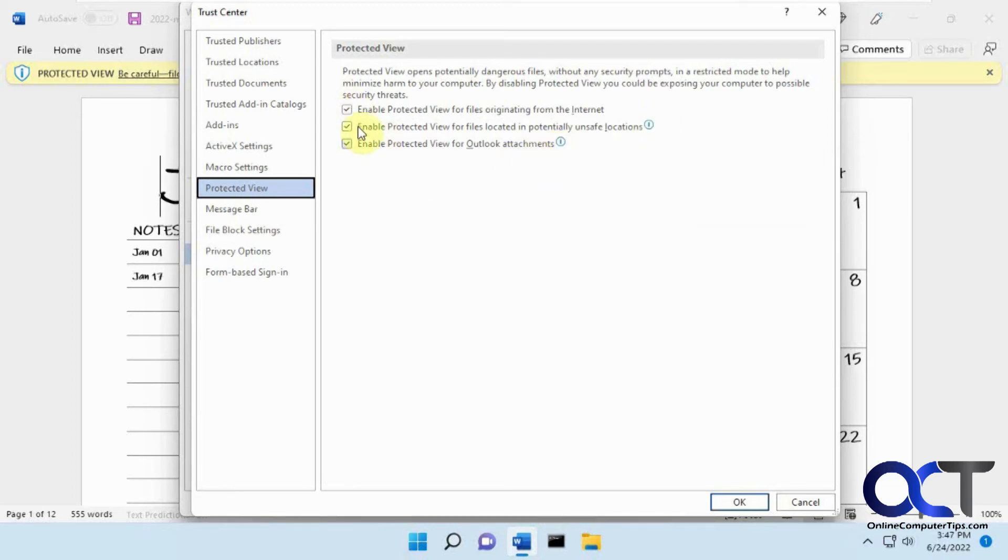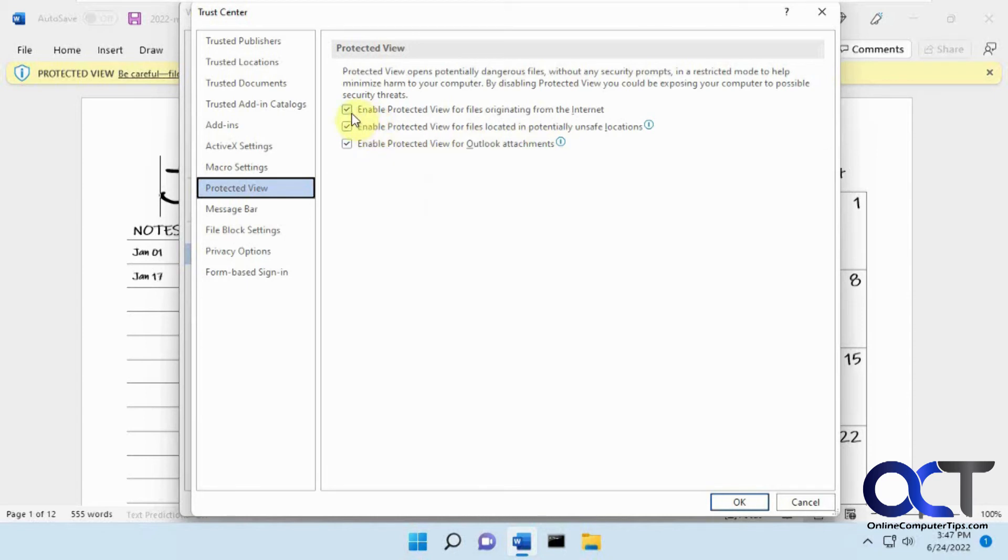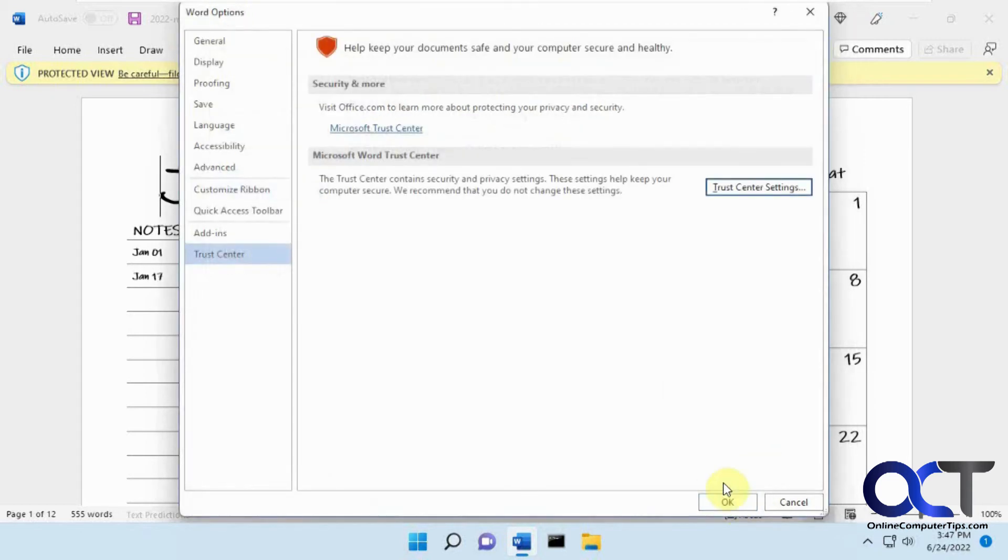You could deselect whichever ones you want, or you could deselect them all if you feel safe. So let's say I trust anything I downloaded from the internet, but these two I will leave enabled. So I click okay, click okay.